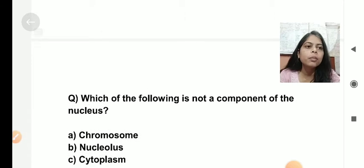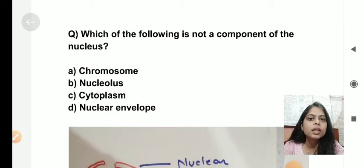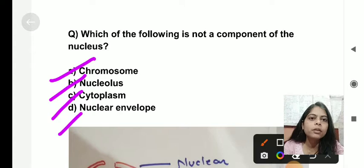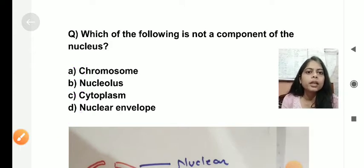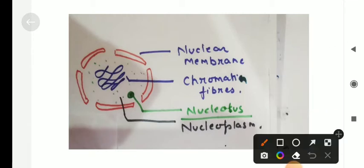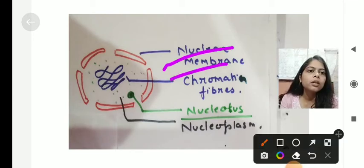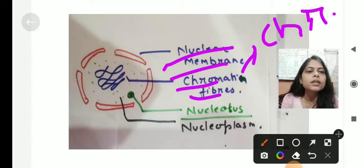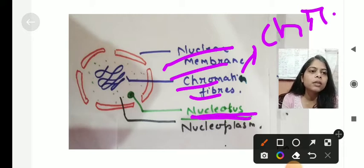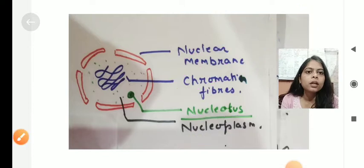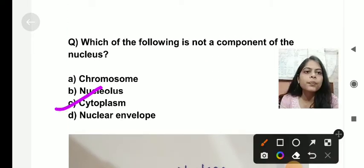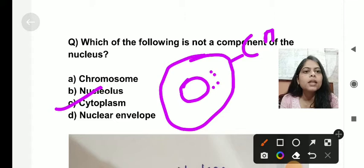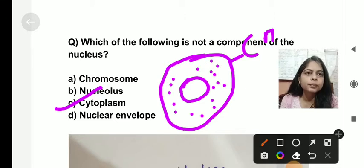Which of the following is not a component of a nucleus? The options are chromosome, nucleolus, cytoplasm, and nuclear envelope. From the diagram, we can see that the nucleus has a nuclear membrane, chromatin fibres, which are the condensed form of chromosomes, nucleolus, and nucleoplasm — all present in the nucleus. What is absent in the nucleus? It is the cytoplasm, which is present outside the nucleus, between the cell membrane and the nucleus.